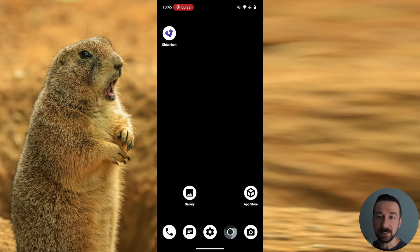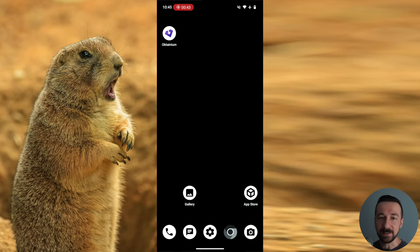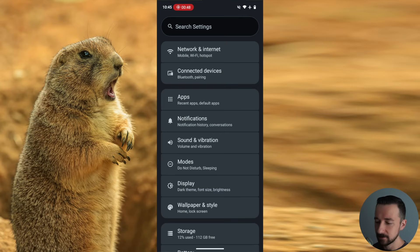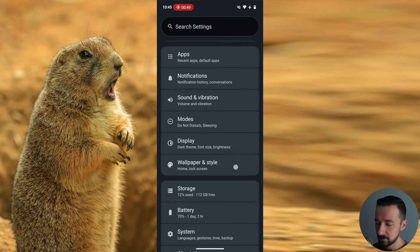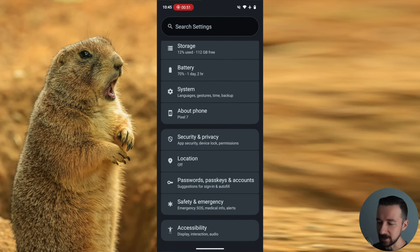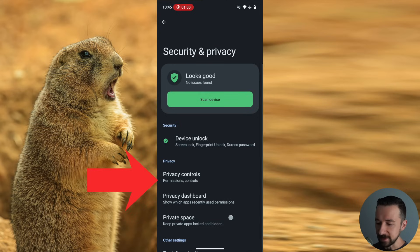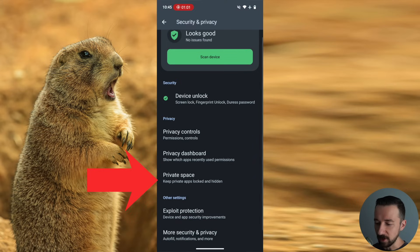And again, this works in any user profile. So if you're in a secondary user, you can follow the same process and set one up there. So the first thing is go into settings, scroll down to security and privacy. At the bottom here, you'll see private space. Tap on that.